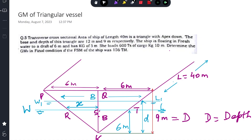Hello everyone, welcome back. Today I have picked up a question from the past papers on the Chief Mate Phase One exam. The question is about finding GM fluid of a triangular vessel. Let's see what the question is and how we attempt this kind of question.